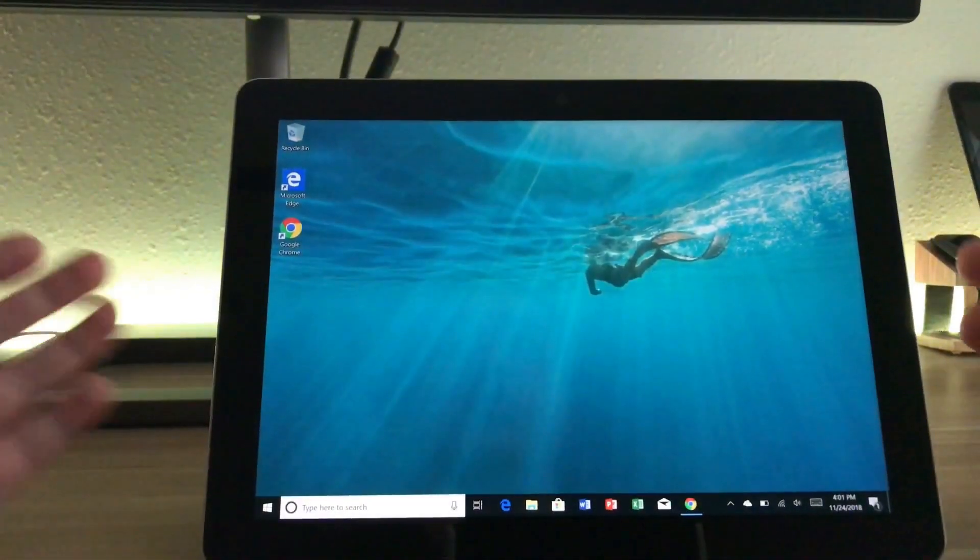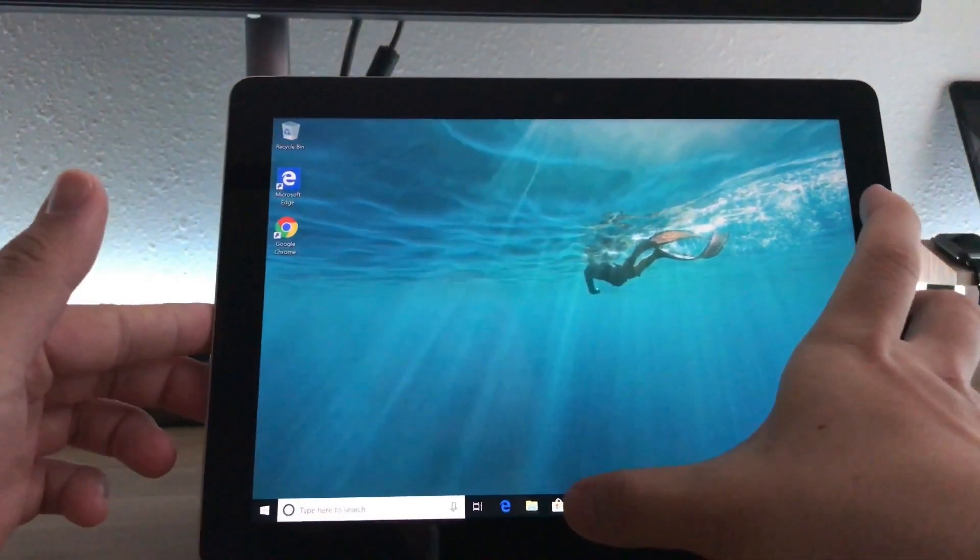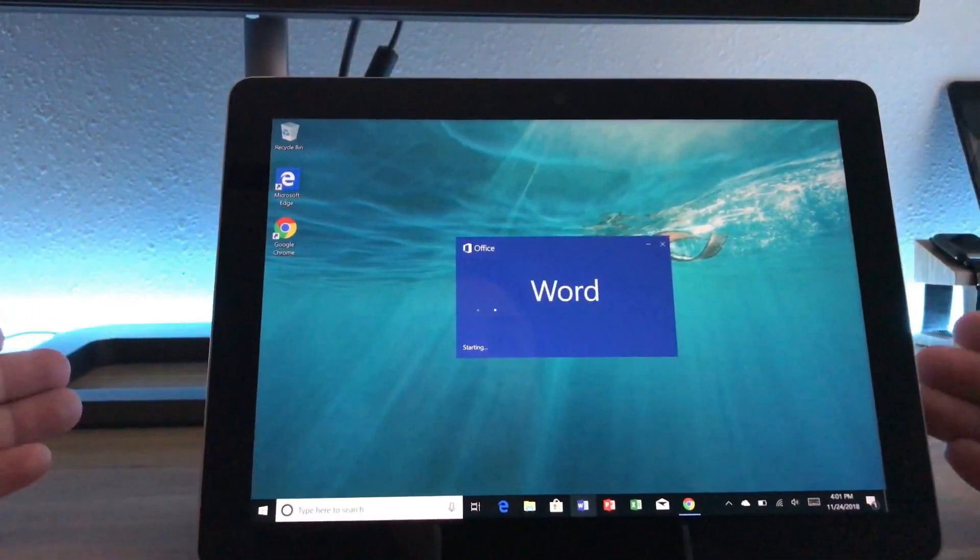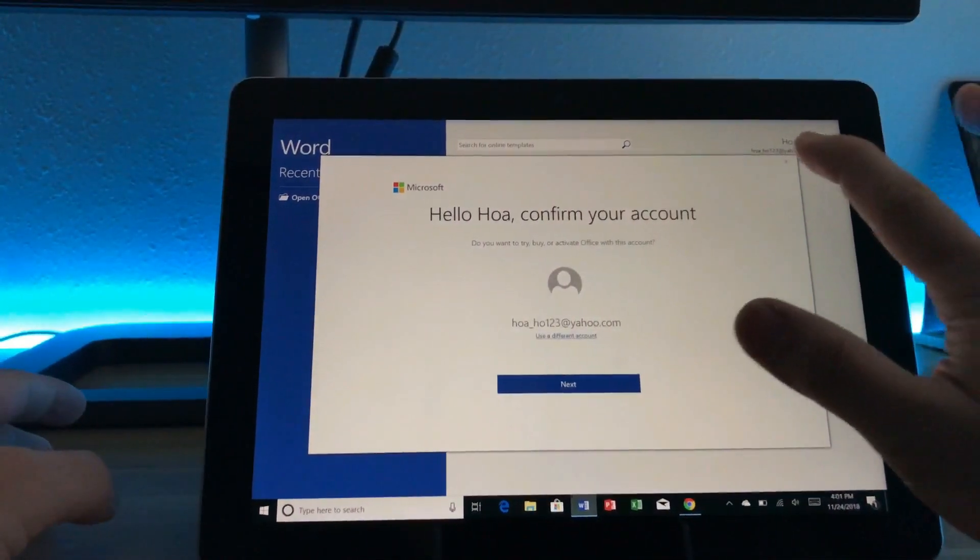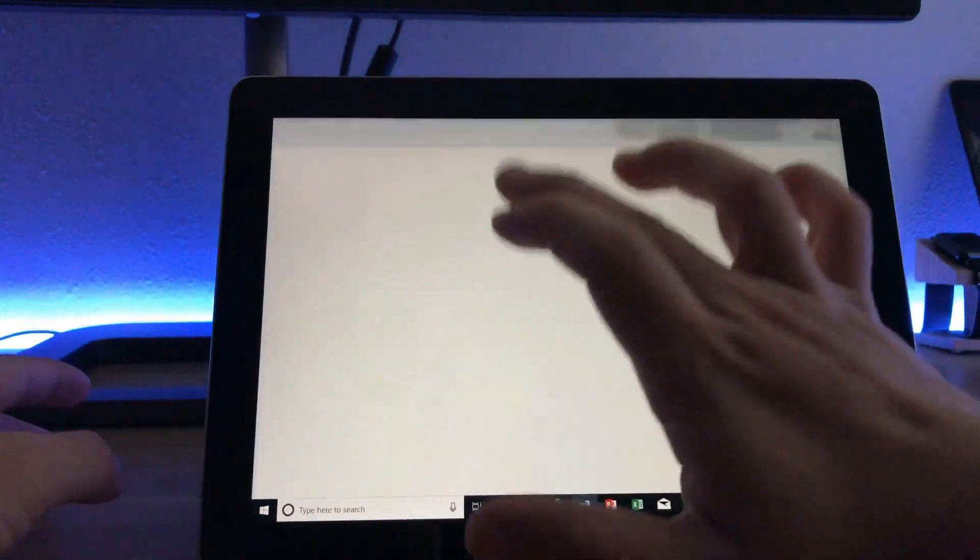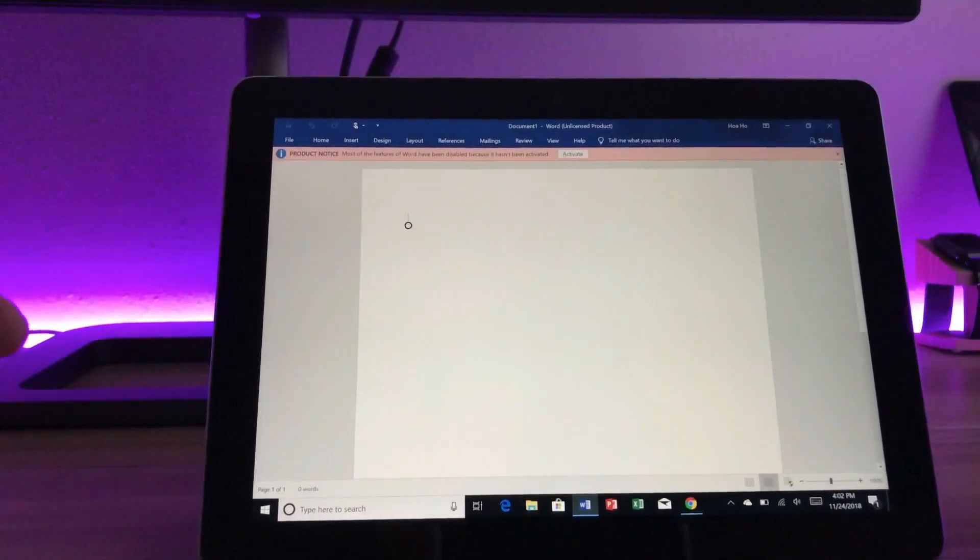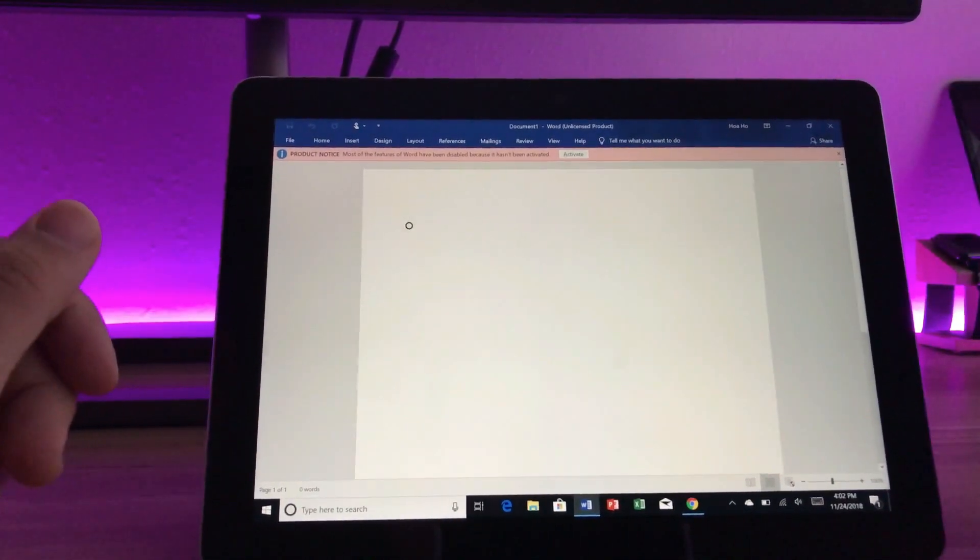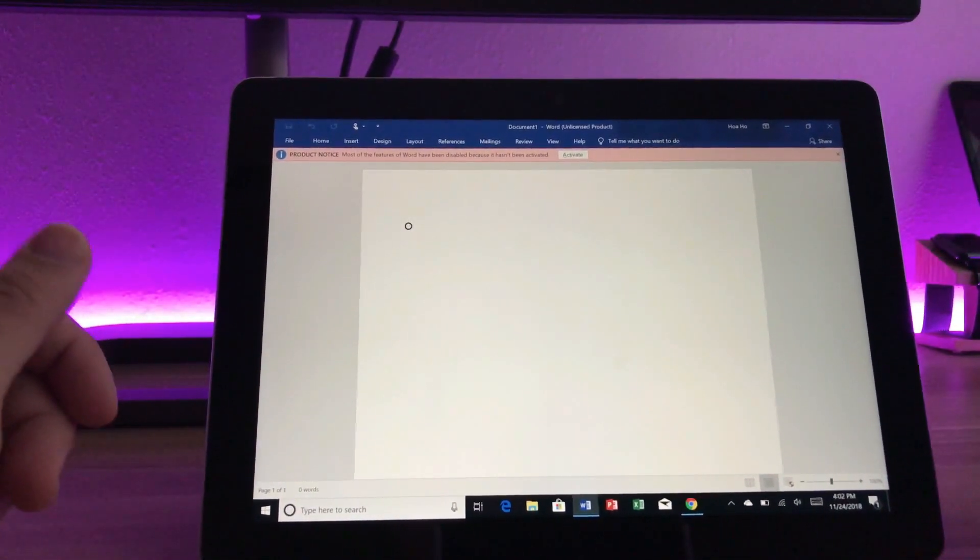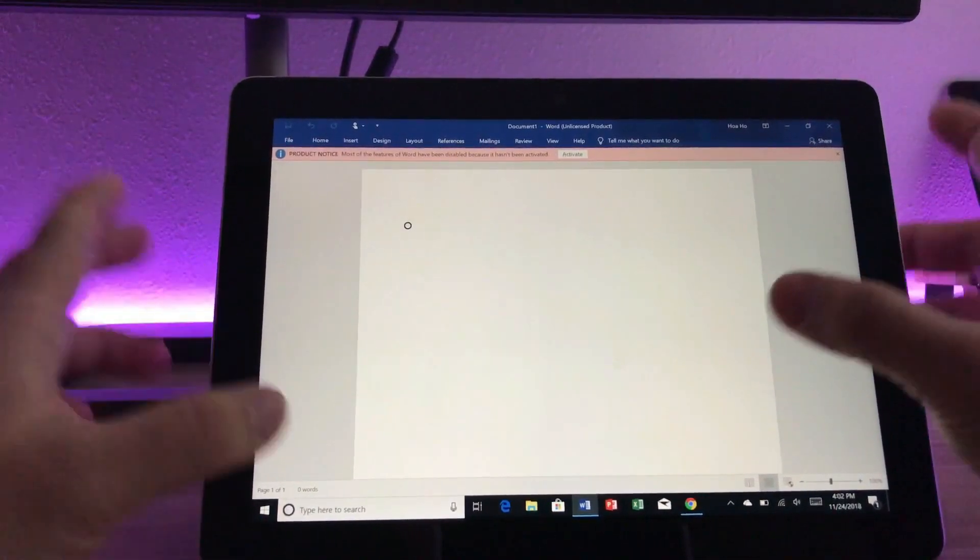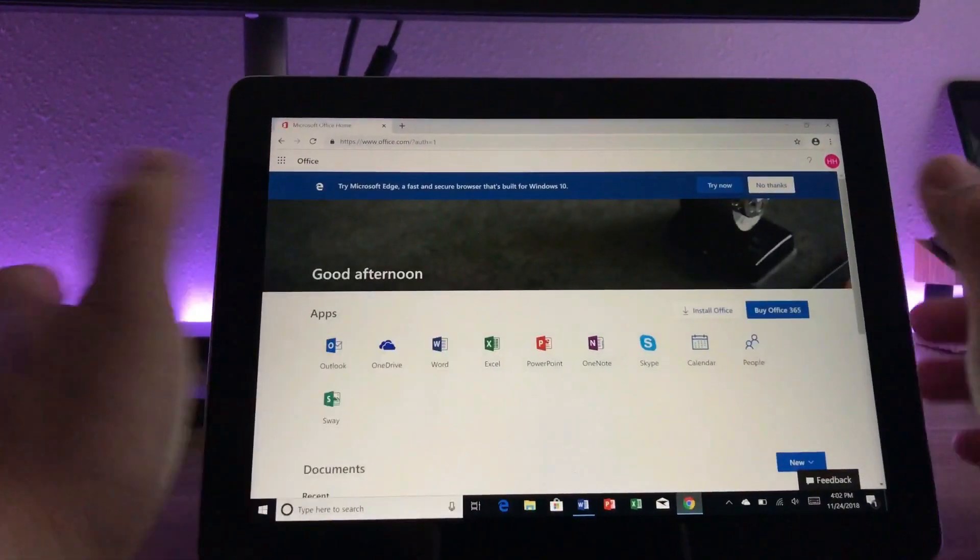So when you purchase this device, it includes a seven-day trial of Office 365 Home. And after that, you can either extend that free trial to 30 days or purchase a license. So obviously you can see my trial expired already. So I'll test this on an online version of Office.